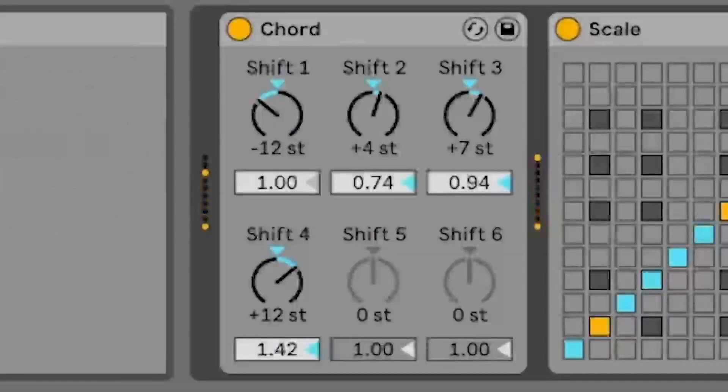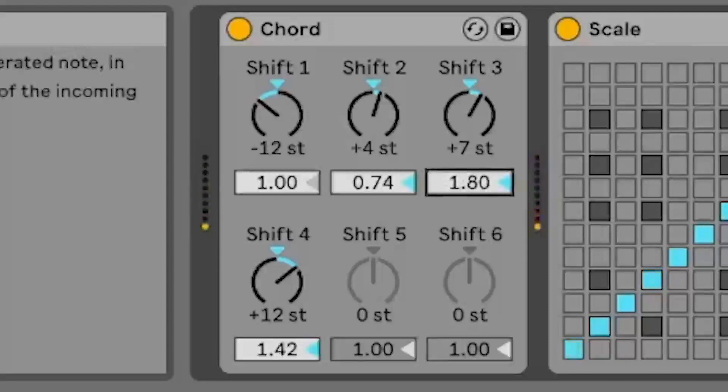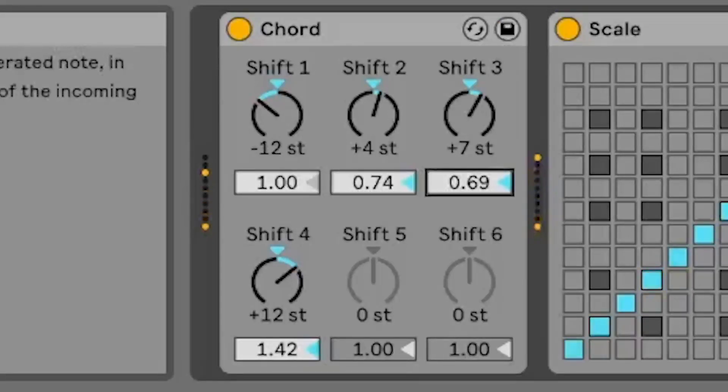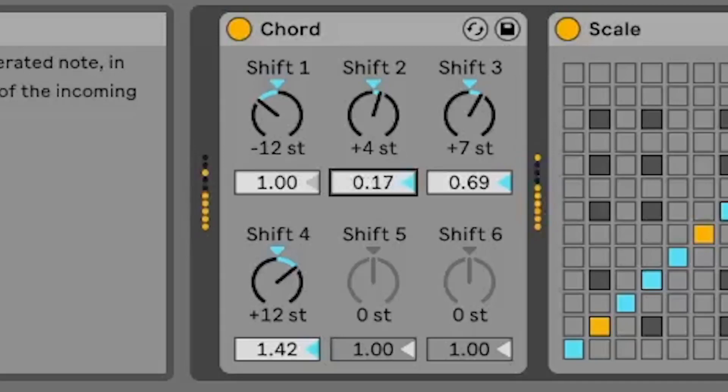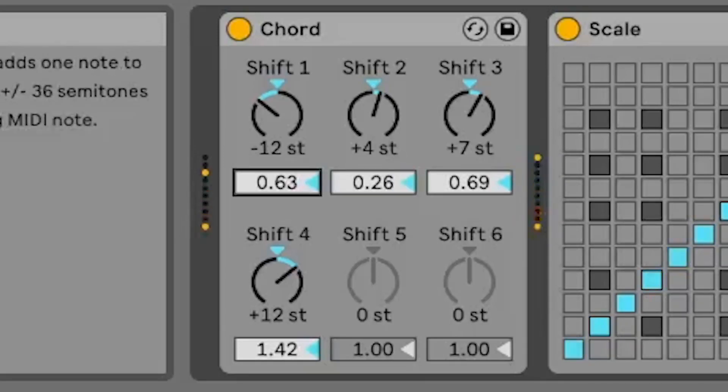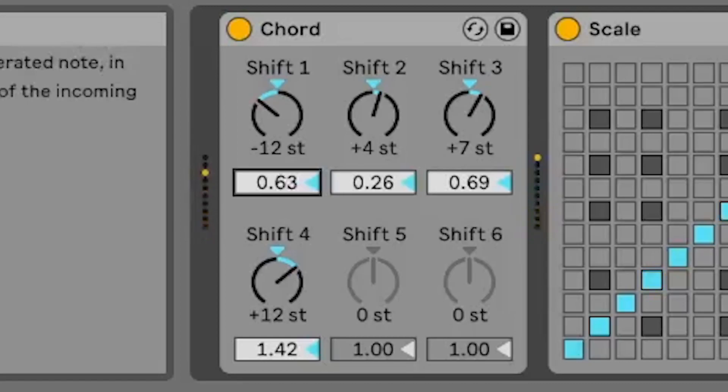By adjusting the velocity of the additional notes, you can create more dynamic and expressive chord progressions. Try slowly changing this value while playing repeated notes to hear how the additional note fades in and out of the chord.